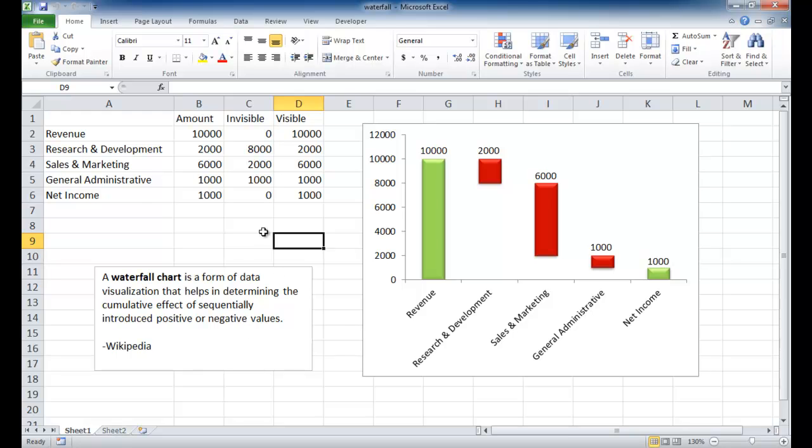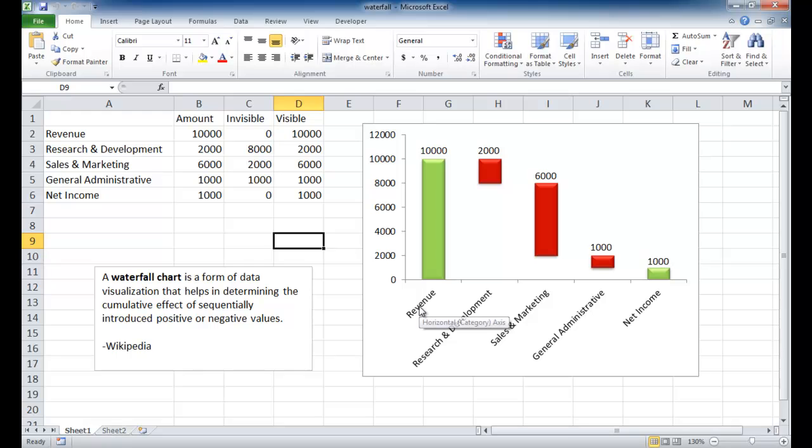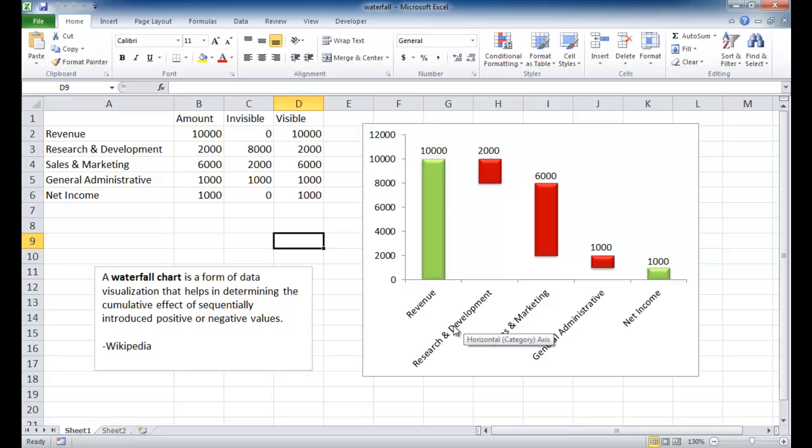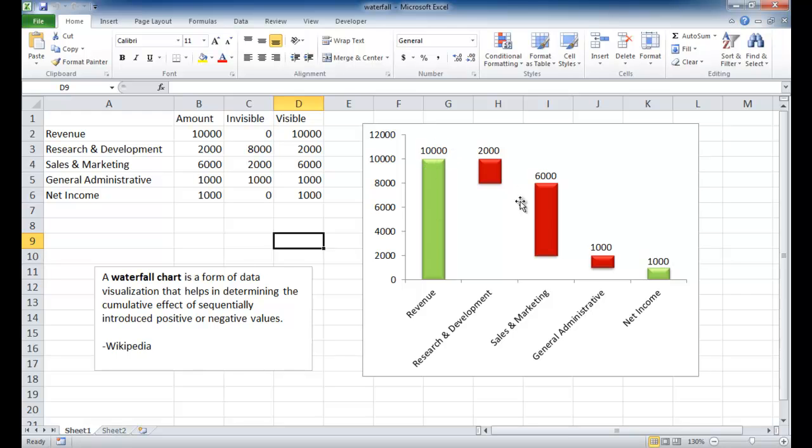So, for example, let's say that we wanted to see how our revenue and net income are related after we take off other expenses, something like research and development, R&D, Sales and Marketing, and General Administrative. So this is what a waterfall chart looks like.